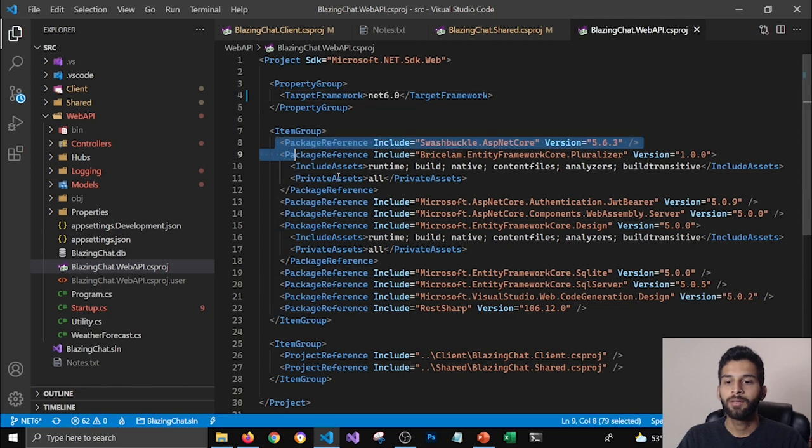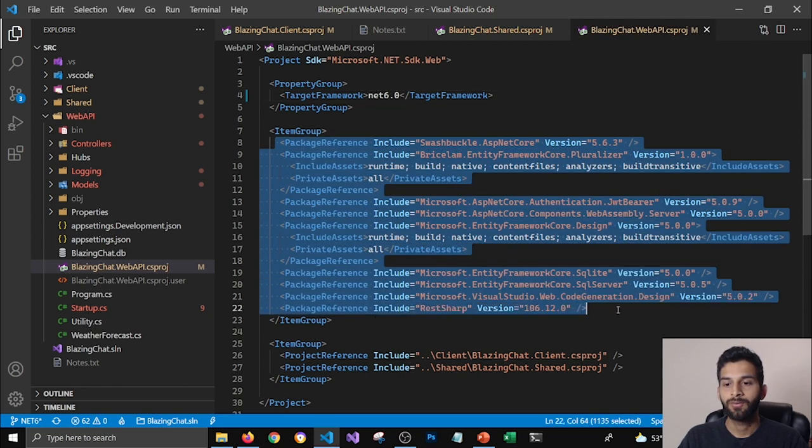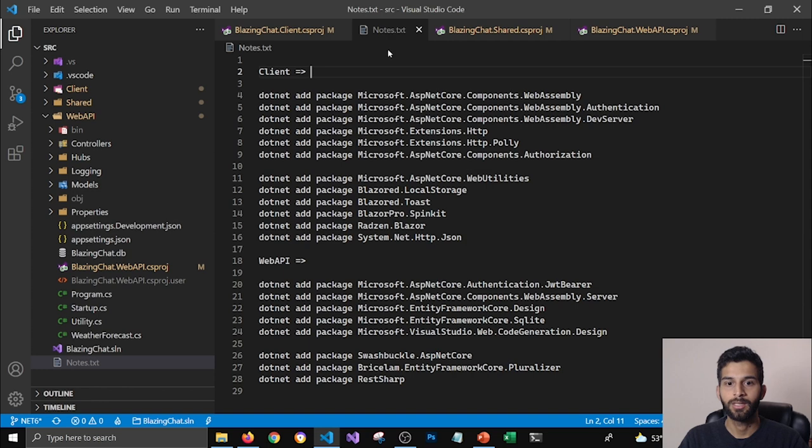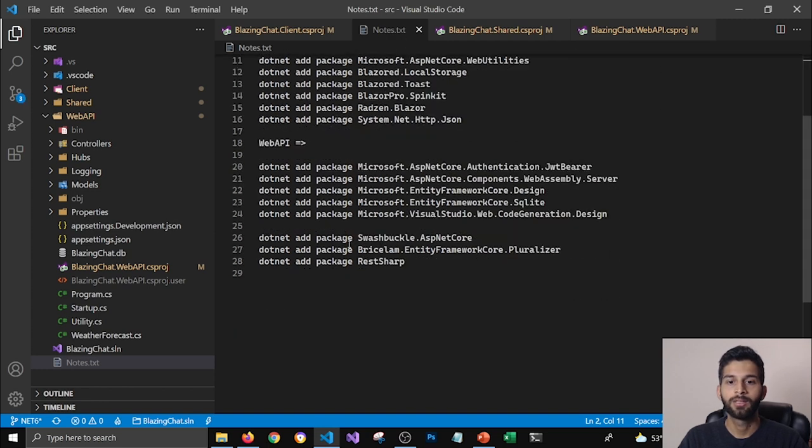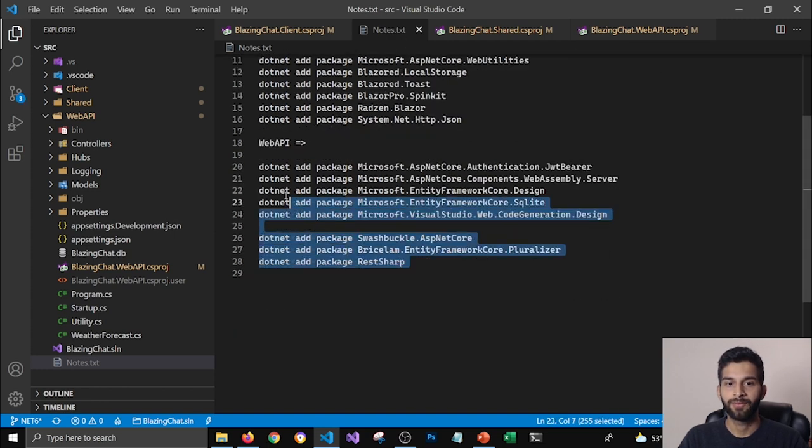And I have already made a list of these packages that I'm using for my web API project. You can see that in my notes file here. I have made a list of these commands.